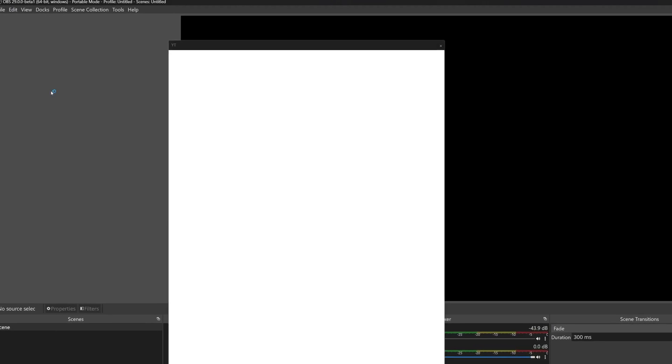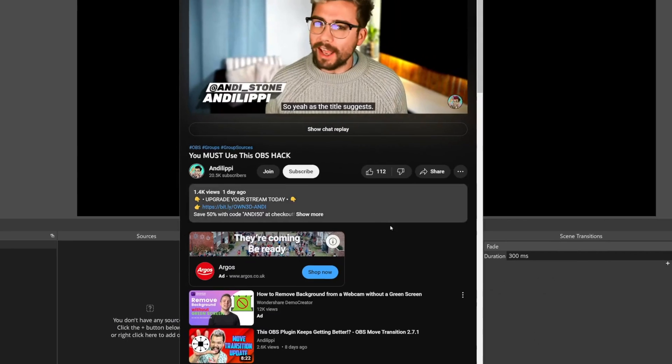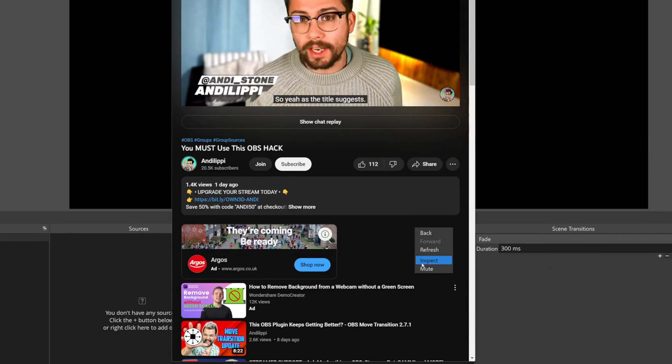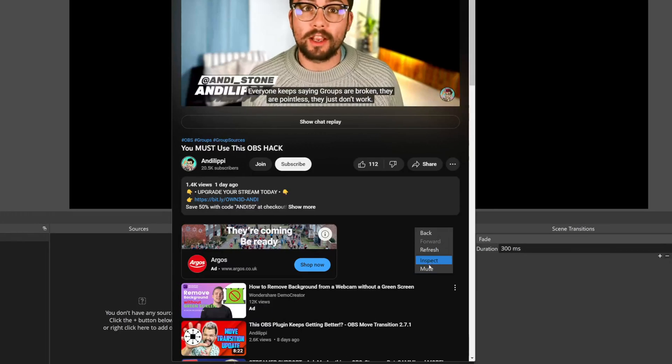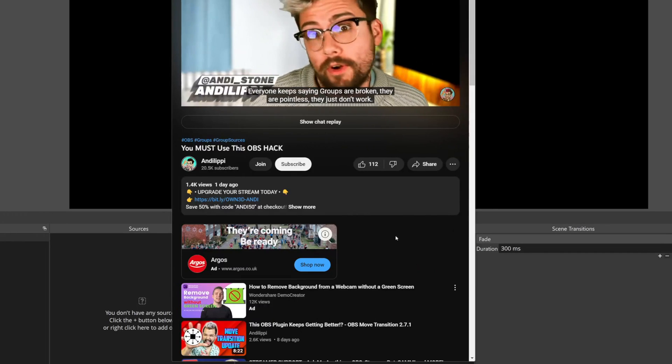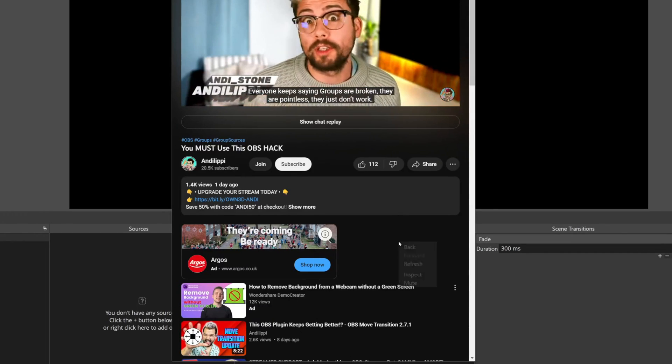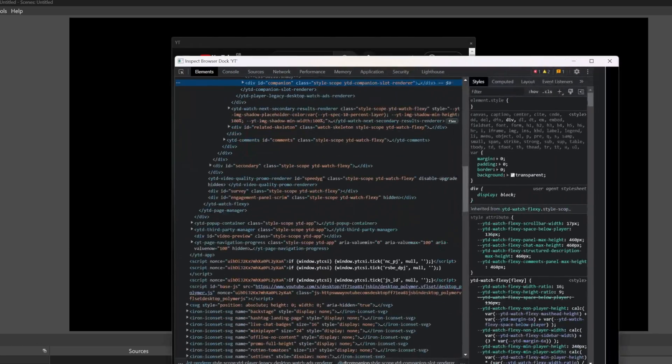We can now mute individual browser sources. Any custom browser source you have in OBS — just right click on it and press mute. Also in this menu, we can inspect a browser source too.